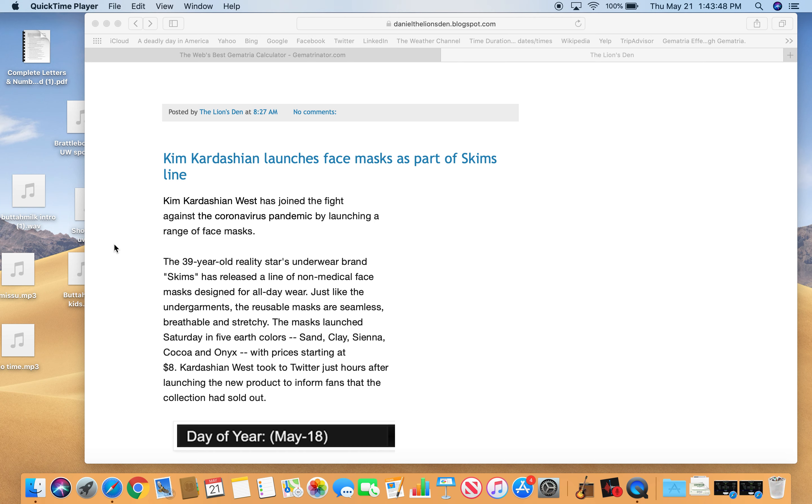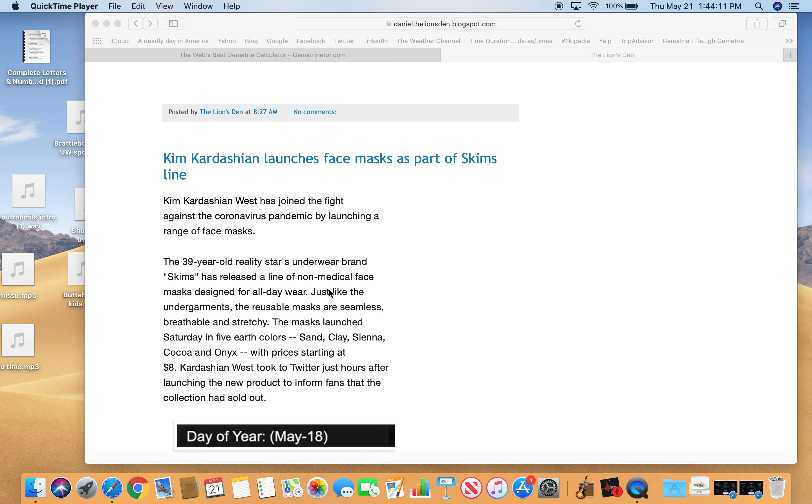Saw the story a few days ago, I don't even know when it was, maybe May 18th. Kim Kardashian launches face masks as part of Skims line. Kim Kardashian West has joined the fight against the coronavirus pandemic by launching a range of face masks. She's 39, I gotta tell you.